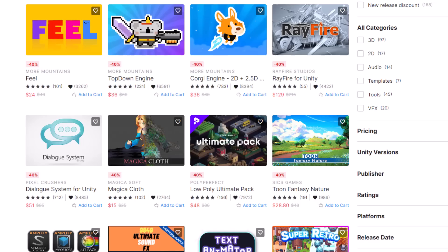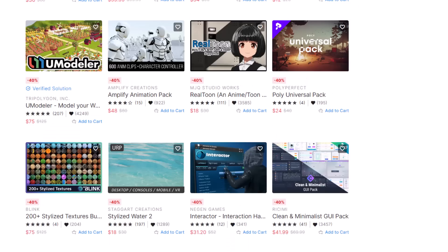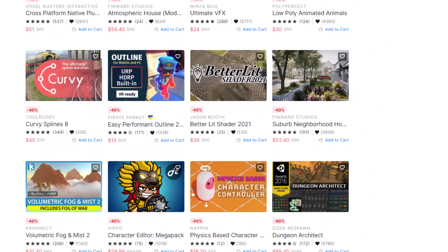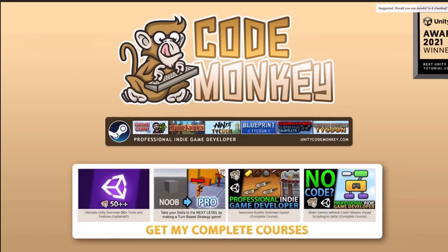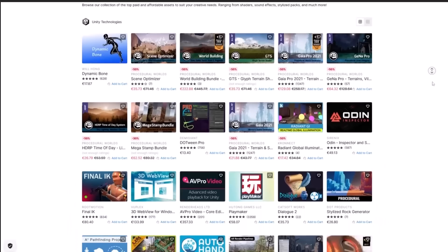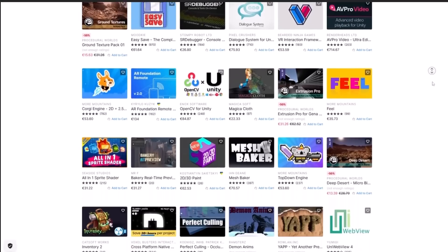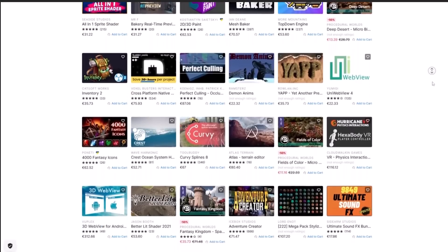If you're a Unity dev, you've seen the new asset store sale. A few of the assets that I featured last week are included in the sale right now, and CodeMonkey just did a great video where he highlighted about 30 of the best assets in there. So today I wanted to do something a little bit different — instead of showing you my favorite assets, I'm going to show you how I use the store in a practical sense with a real example.